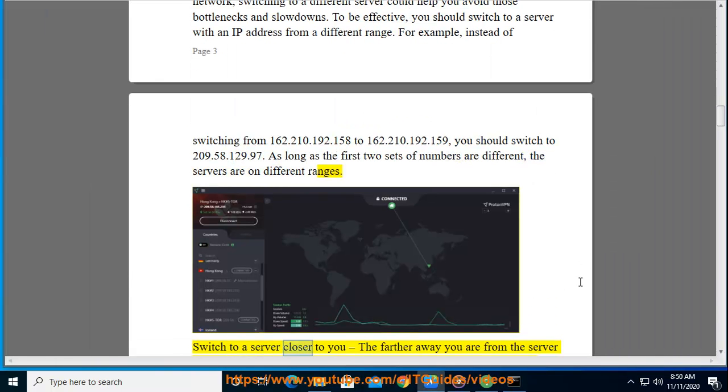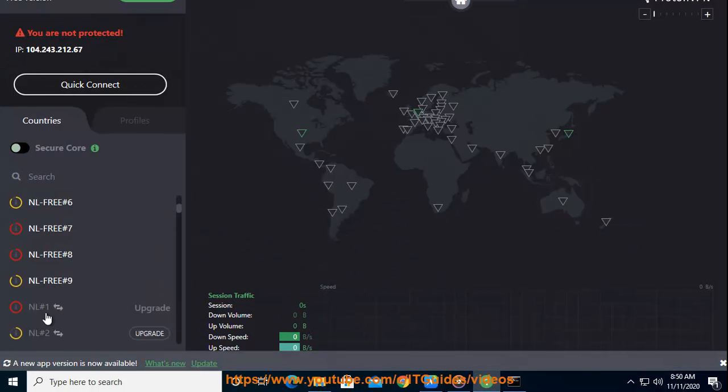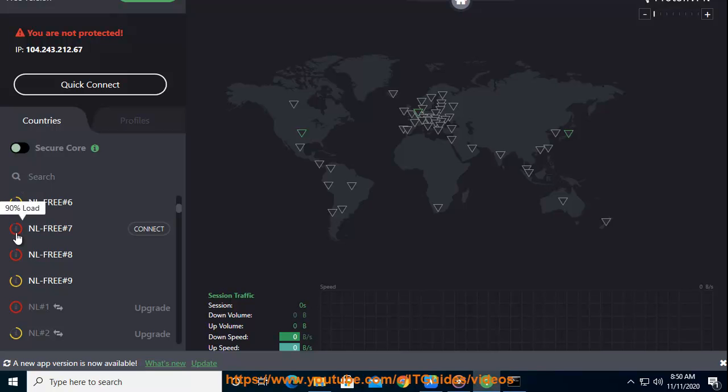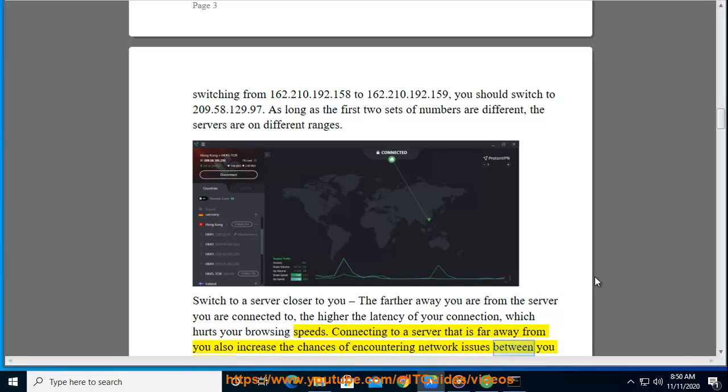Switch to a server closer to you. The farther away you are from the server you are connected to, the higher the latency of your connection, which hurts your browsing speeds. Connecting to a server that is far away from you also increases the chances of encountering network issues between you and the server.